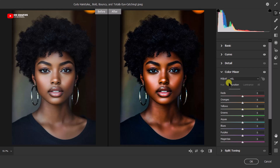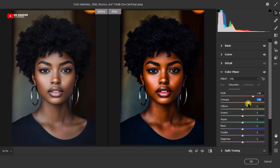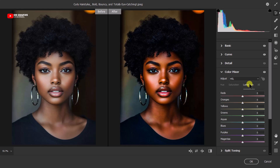Now let's come to the Saturation aspect. If the skin of the person you're color grading is too dull, you can increase the Orange saturation slightly. If it's too red, reduce the Red saturation. So increase the Reds a little, then come to the Orange and move it — and then add a touch of Yellow as well, just a slight move.